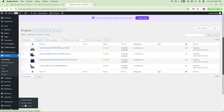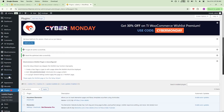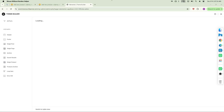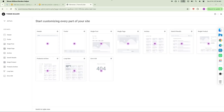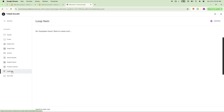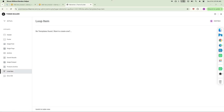Go to the Template option and then to Theme Builder. I have Elementor Pro uploaded, which is why I can use all these features. Under Theme Builder, look for Loop Item and click on it.